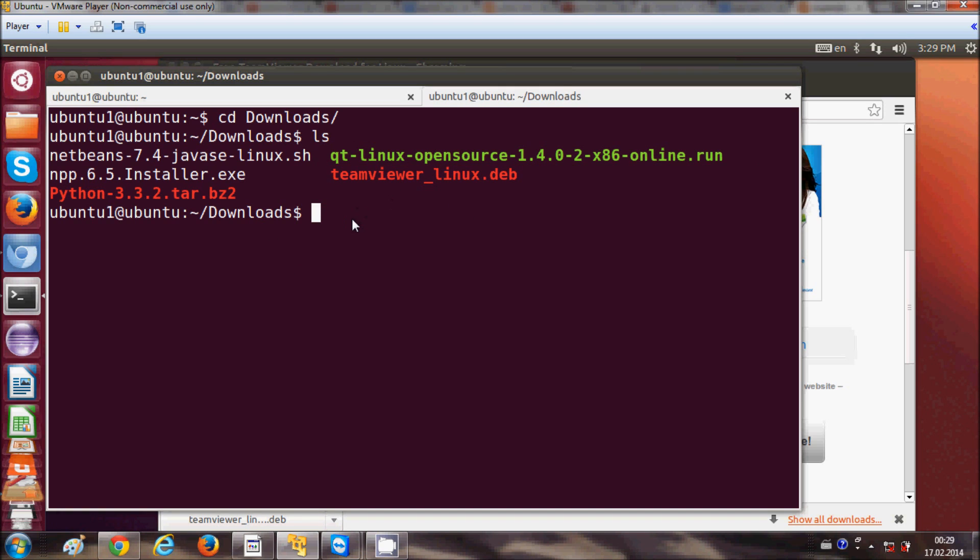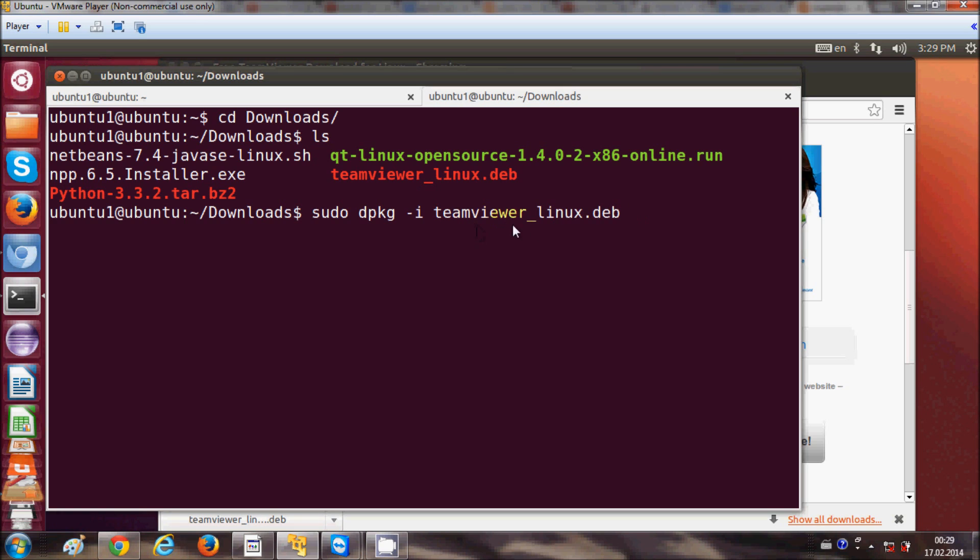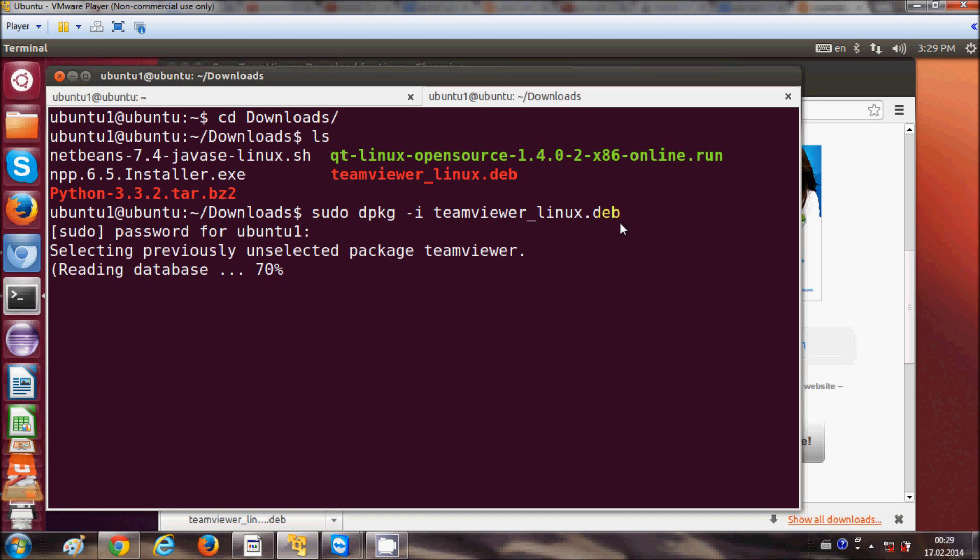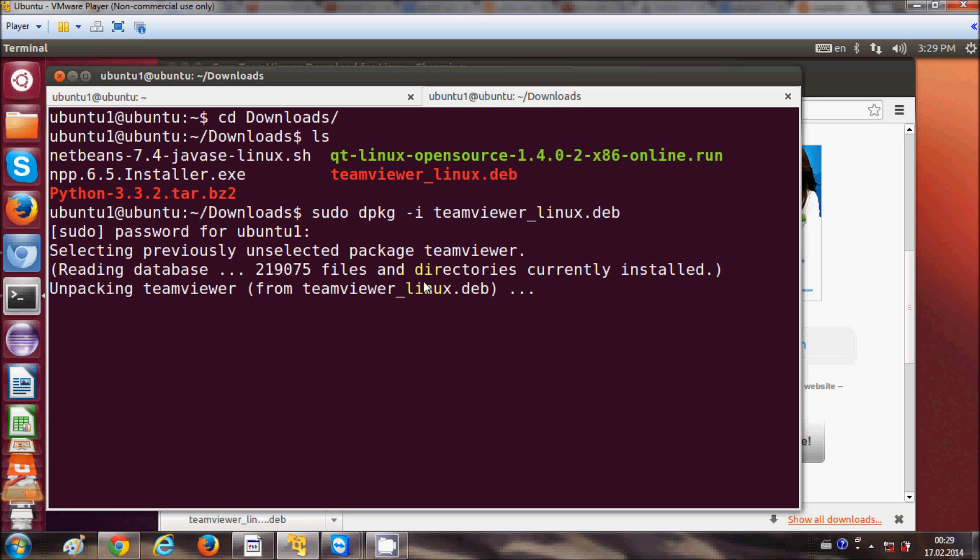So first of all I will install my file with the command sudo dpkg -i and then my TeamViewer underscore Linux. So I will write TeamViewer Linux dot DEB file and I will press enter and I will give my password and it will start installing my TeamViewer.